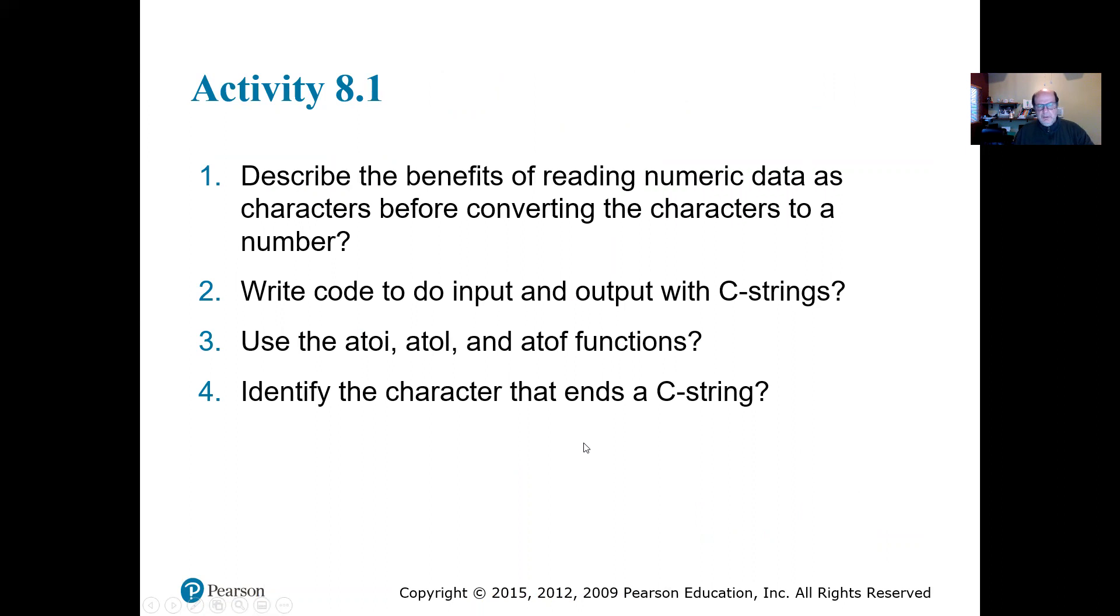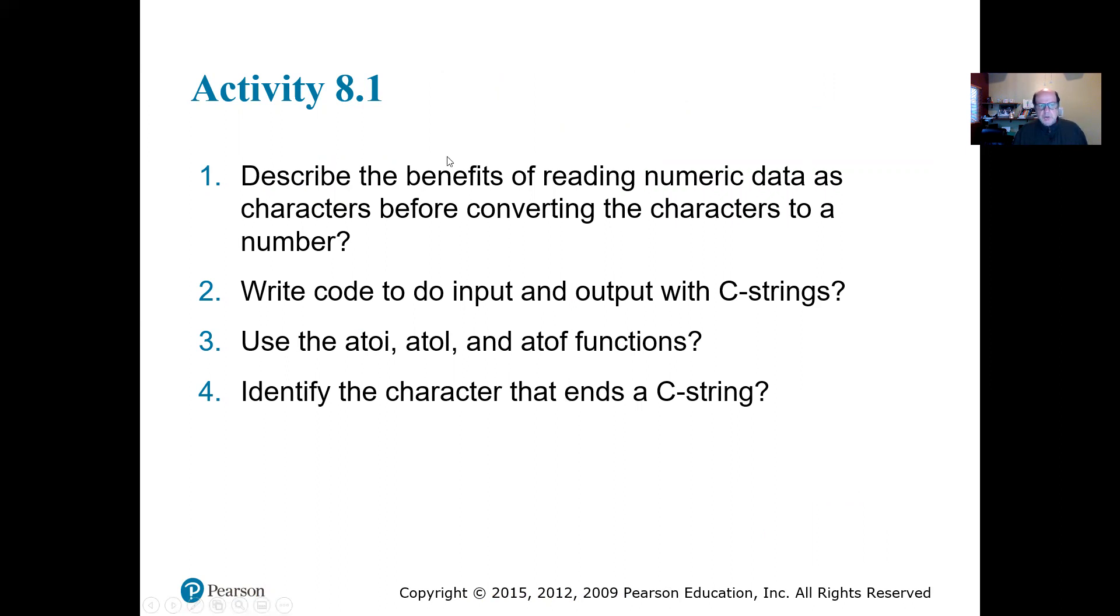So I'm going to stop right here for this one. This is going to conclude 8.1. We're going to have activity that we're going to be doing. So we're going to answer these questions for our activity. And please be ready to post it when I post activity 8.1.